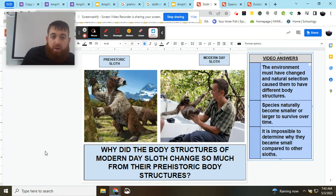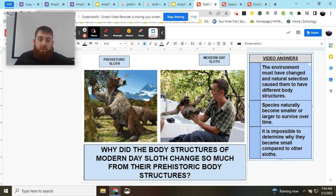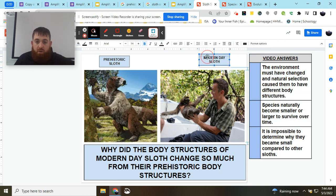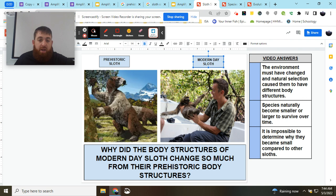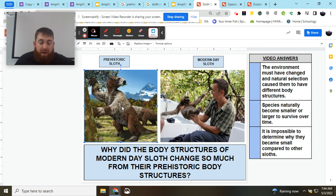Hey everybody, Mr. Regan here, and we're looking at this next question that deals with our prehistoric sloths compared to our modern day sloths. We're looking at our images side by side. The question we're going to answer is: why did the body structures of our modern day sloth change so much from their prehistoric body structures?